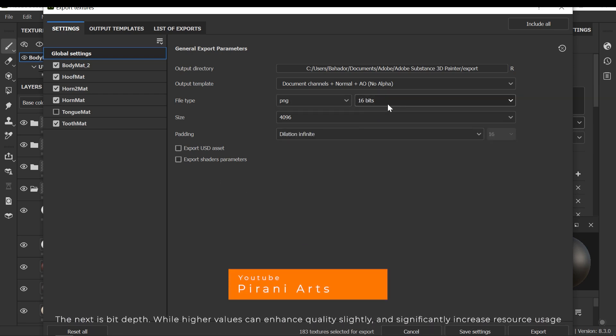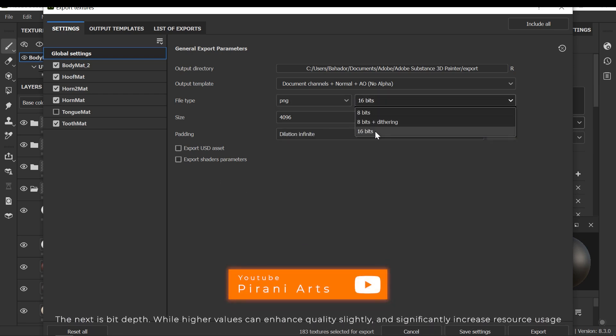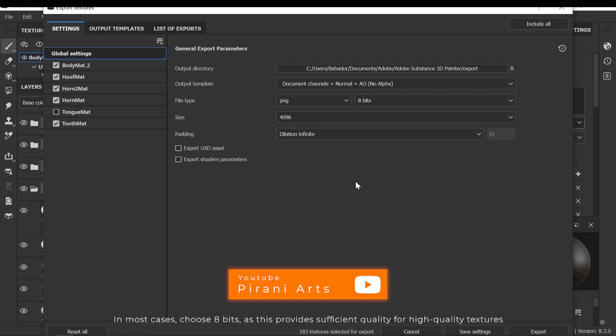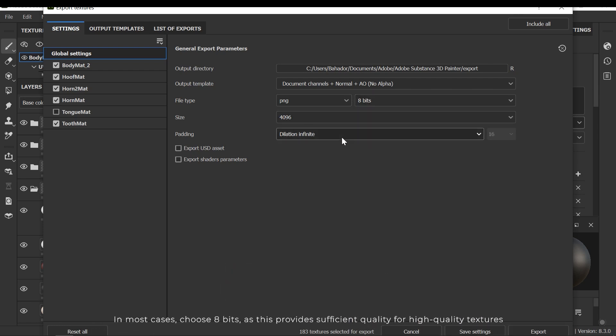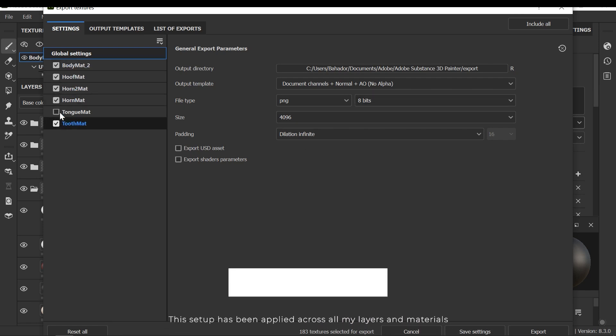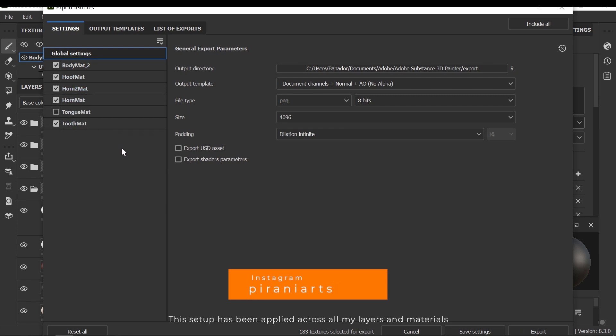The next is bit depth. While higher values can enhance quality slightly and significantly increase resource usage. In most cases, choose 8 bits, as this provides sufficient quality for high-quality textures. This setup has been applied across all my layers and materials.